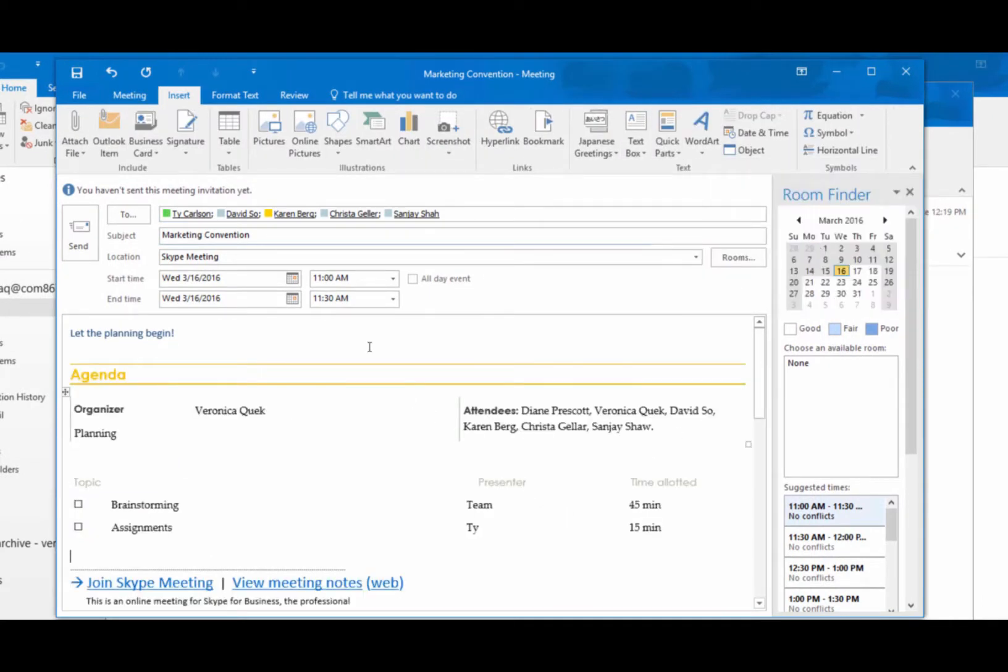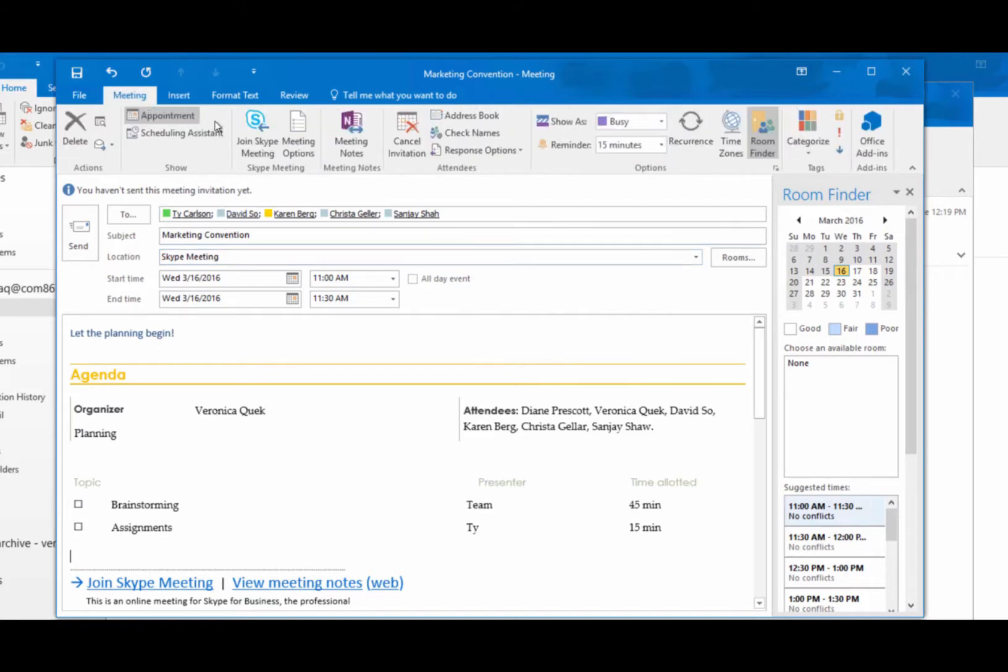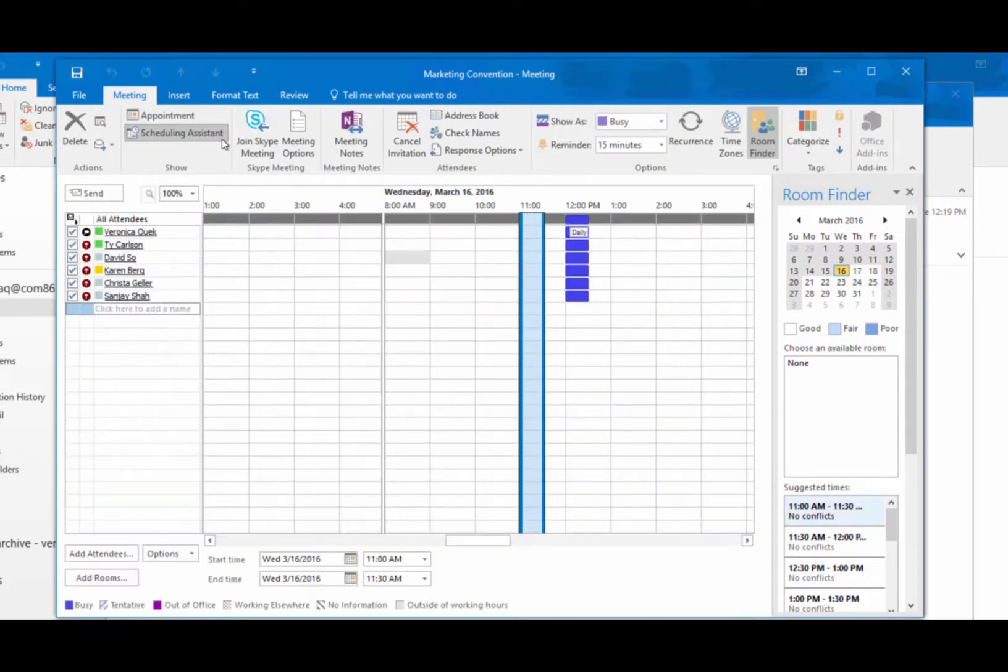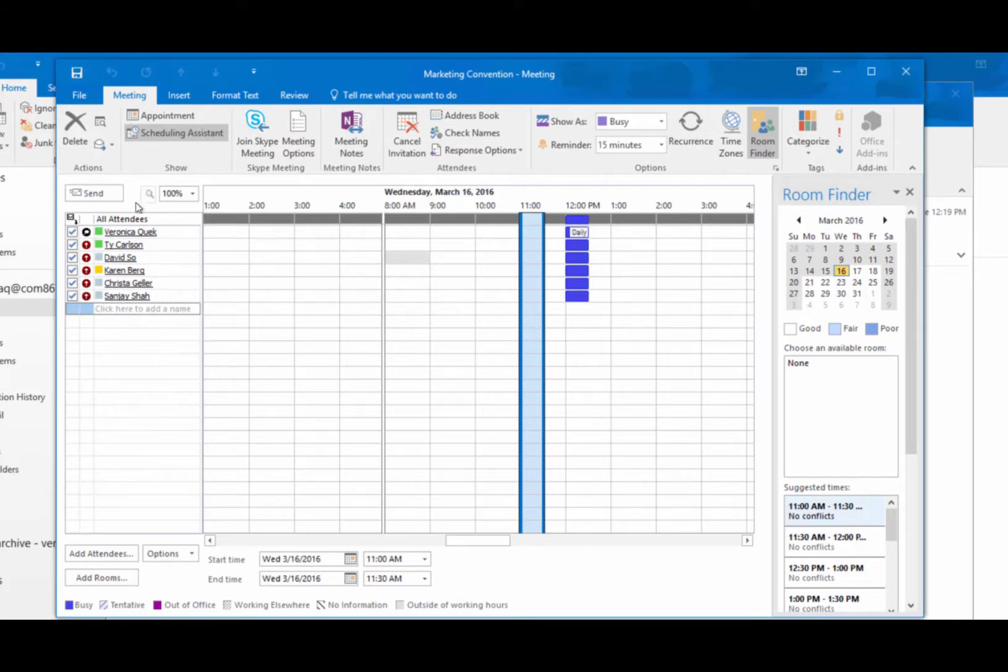If you dread trying to find a time everyone can meet, then you're going to love the Scheduling Assistant because it lets you view everyone's availability in one convenient place so you can send your invite knowing you've picked the best time possible.